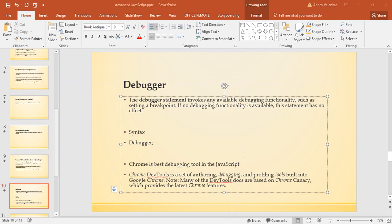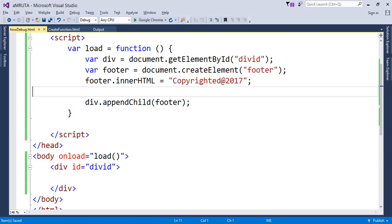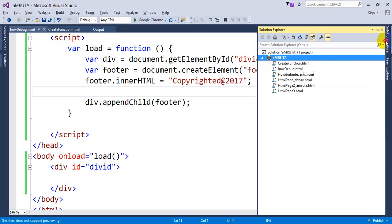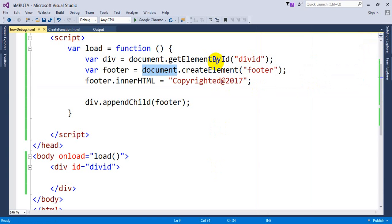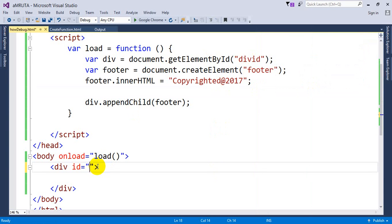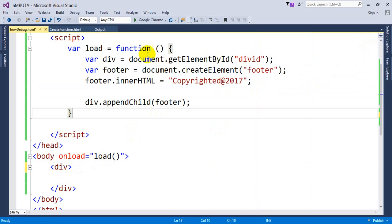So here we need to understand how I can use the debugger method. Here is the example. I have created one footer, and let's consider here I'm not giving any ID for the div.